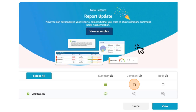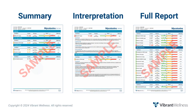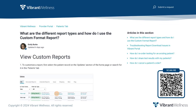Before we dive into the actual report, I want to remind you that you can now choose how much information to include in the report you download for yourself or share with your patients. You have three options: the summary, summary with interpretation, and the full report. I'll be going over the full report in this video as it is the most comprehensive. Scan the QR code pictured here to learn more.